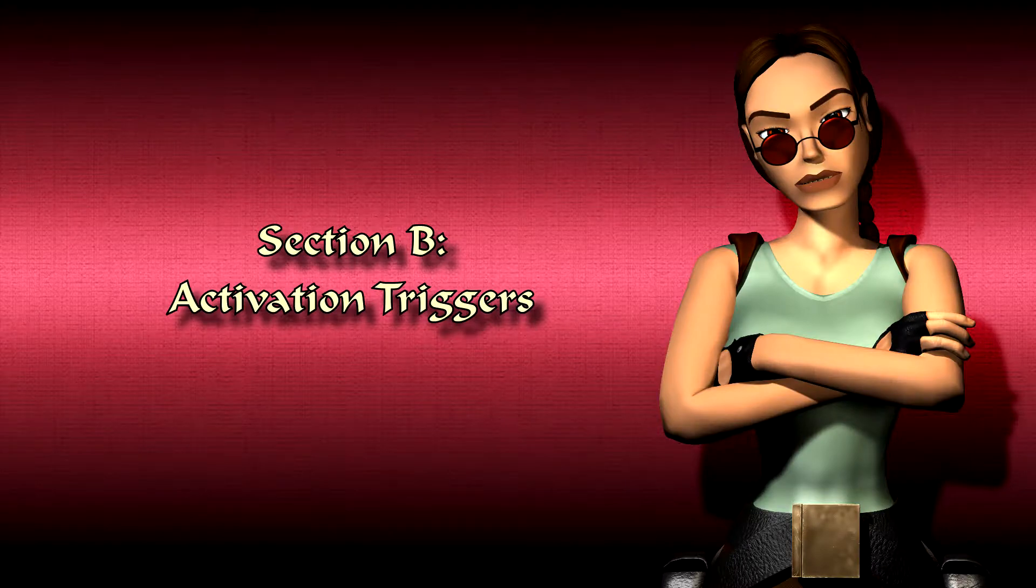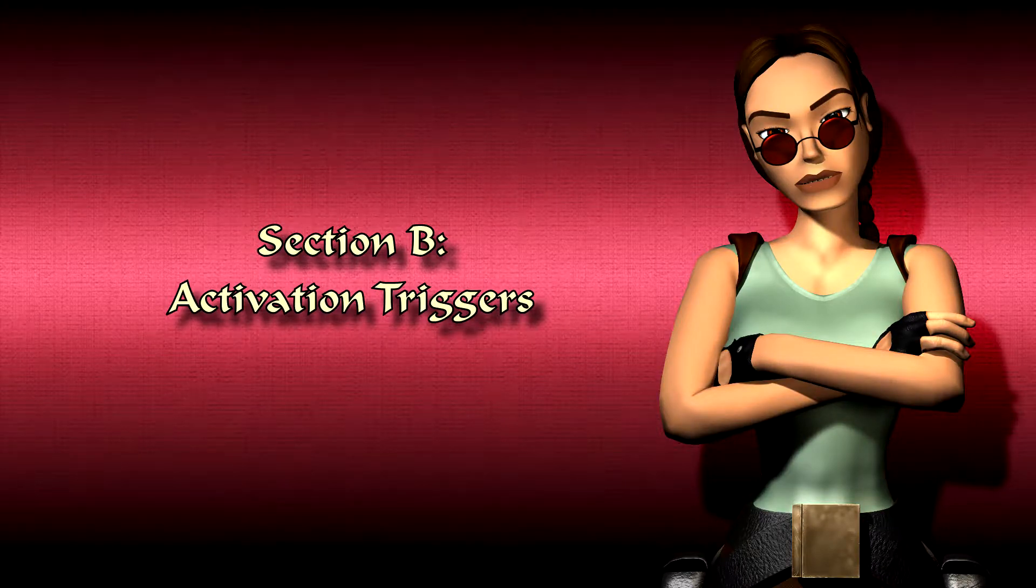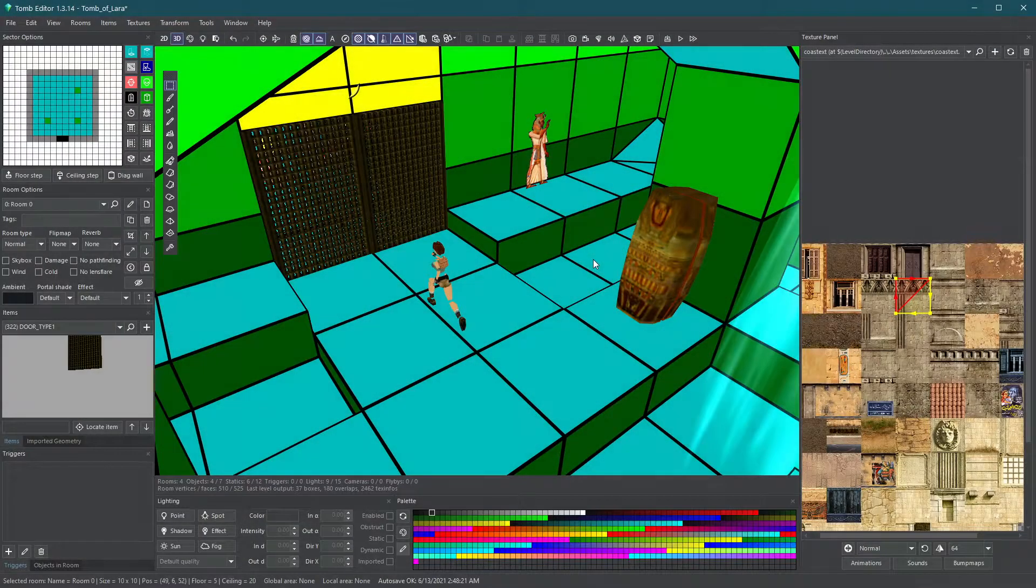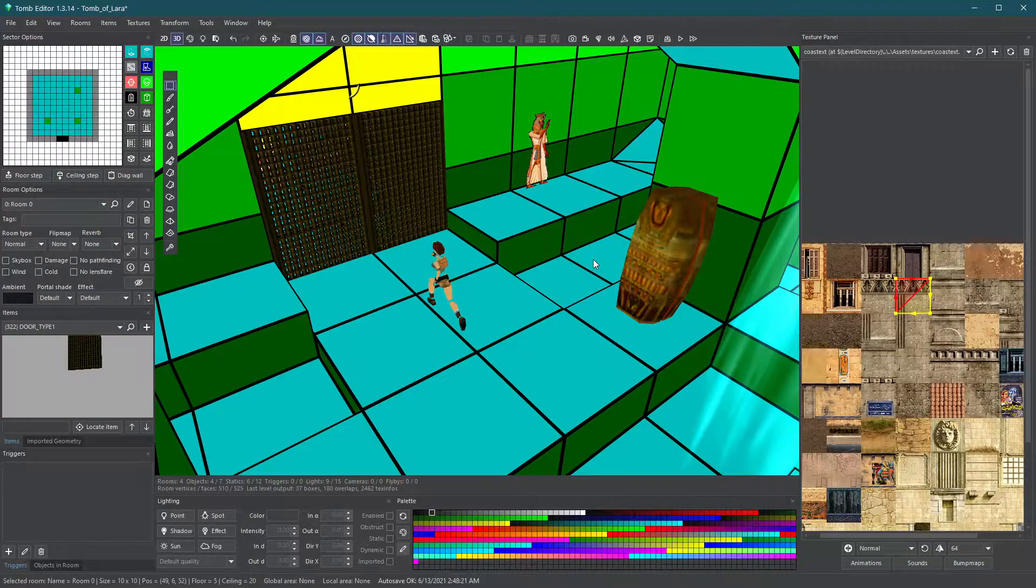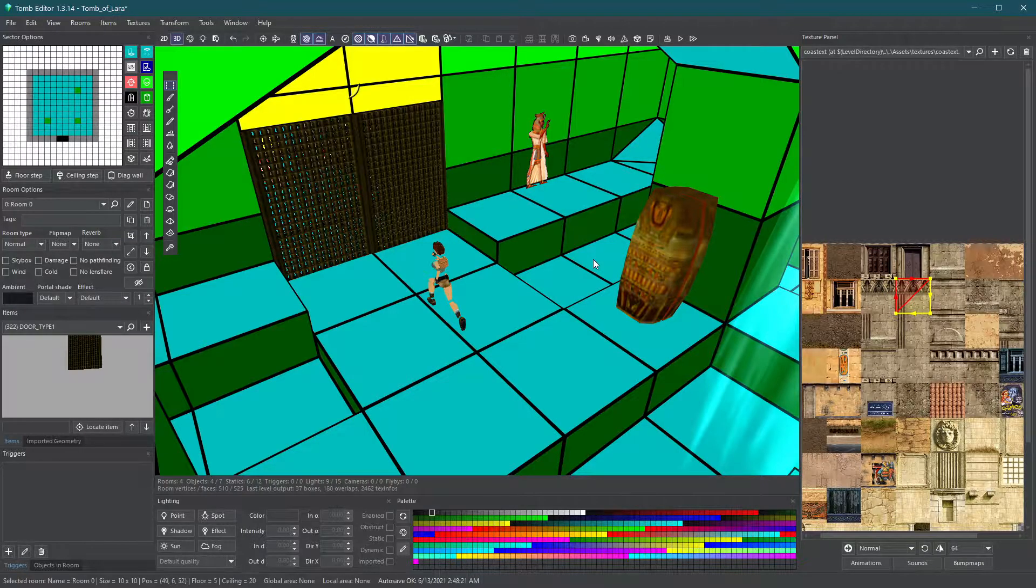Section B: Activation triggers. Some objects in your level need to be activated to work, and for that we use triggers.